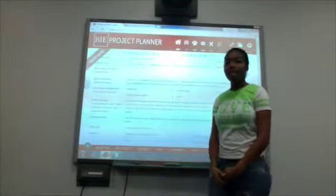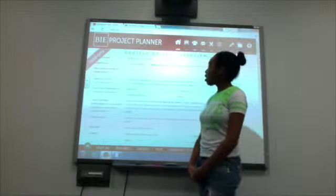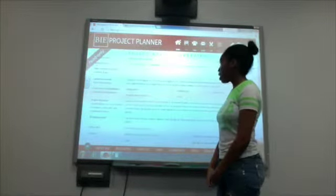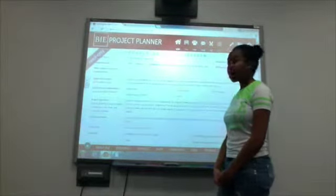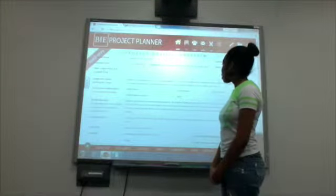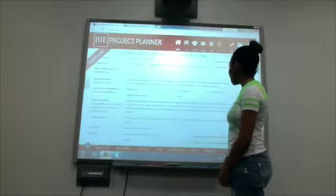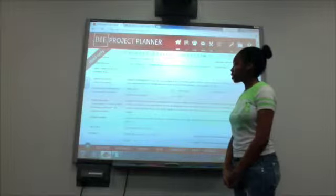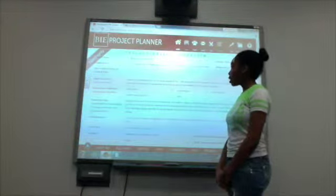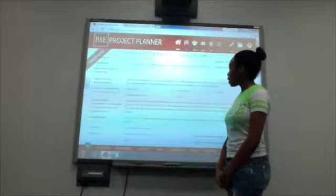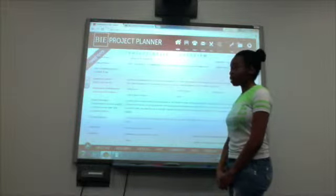Our lesson is going to be for a kindergarten class, and their Common Core standards will be recognizing shapes, describing objects in the environment using names of shapes, and describing their relative positions using terms such as above, below, beside, in front of, behind, and next to.